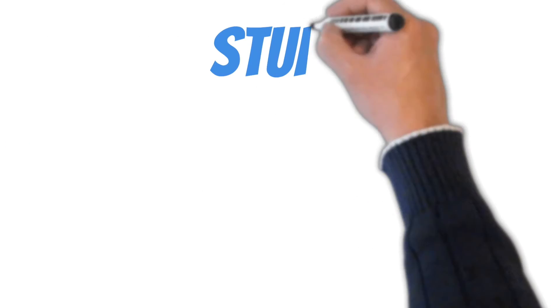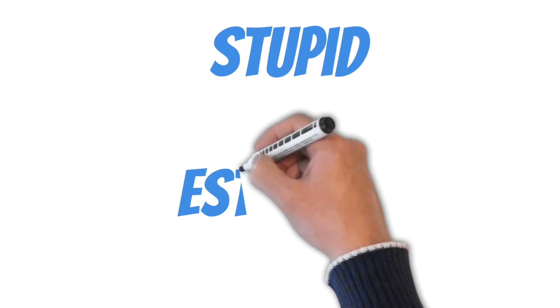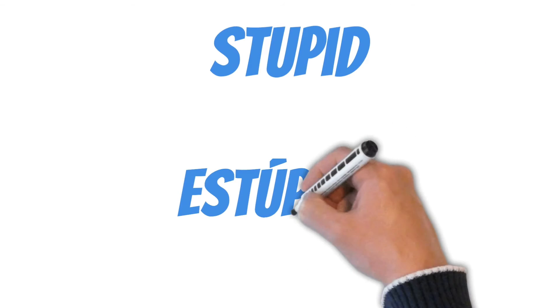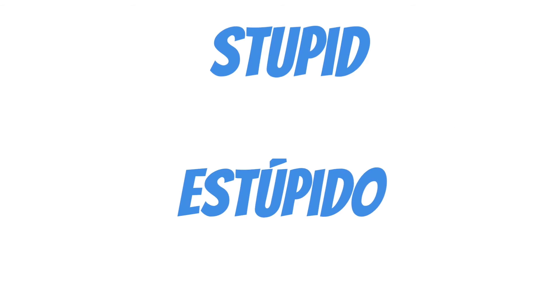Estúpido. Estúpido. Estúpido. Estúpido. Estúpido.